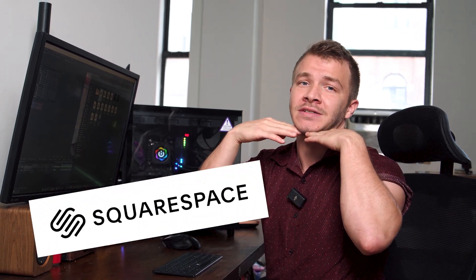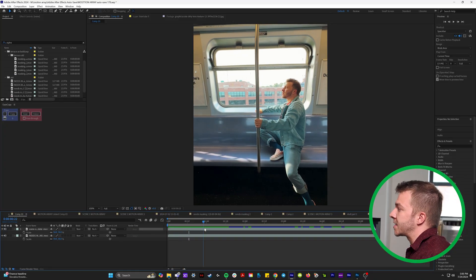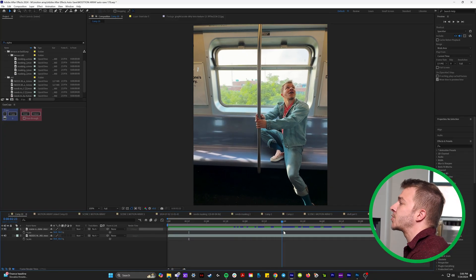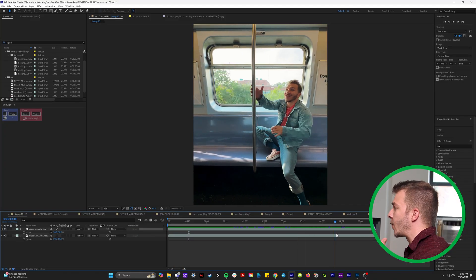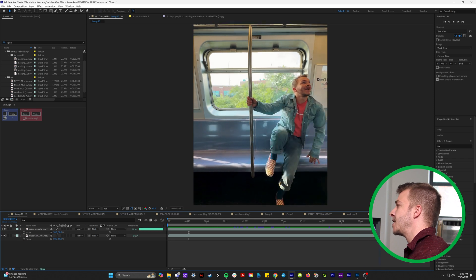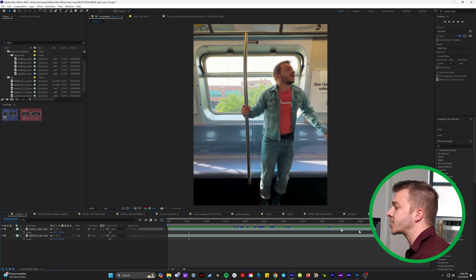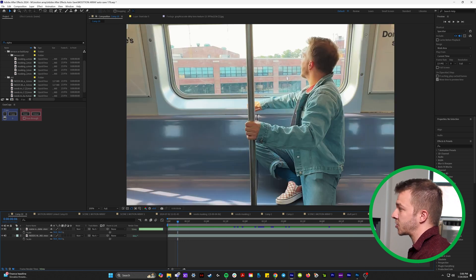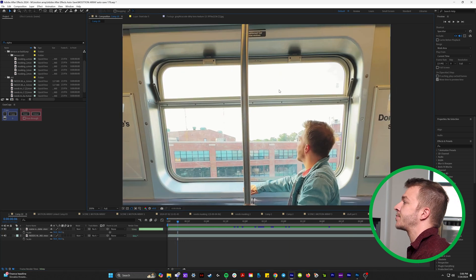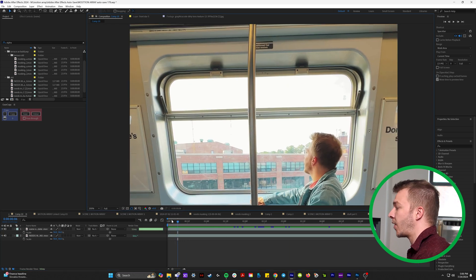Without further ado in this window replacement masterclass, I have to let you know that this video is sponsored by my sugar daddy Squarespace. So to start, here is a footage where we want to do the window replacement and it's actually super easy. This should be a super simple tutorial to follow.